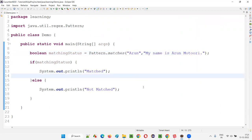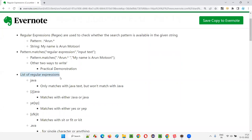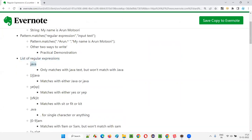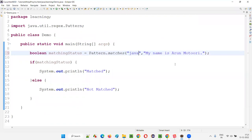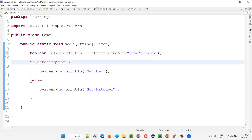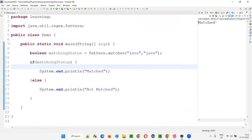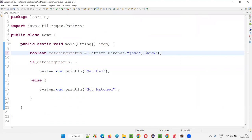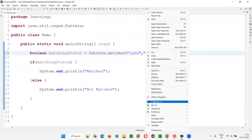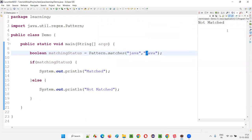Now let's start learning about different patterns and regular expressions. First, if I type 'java' in the pattern and 'java' in the string text, is it matching? Yes, it is exactly matching — java equals java, so it will say matched. What if I give capital J in place of lowercase j? Now it will not match — lowercase j and uppercase J are different. Case also must match. So it will say not matched.